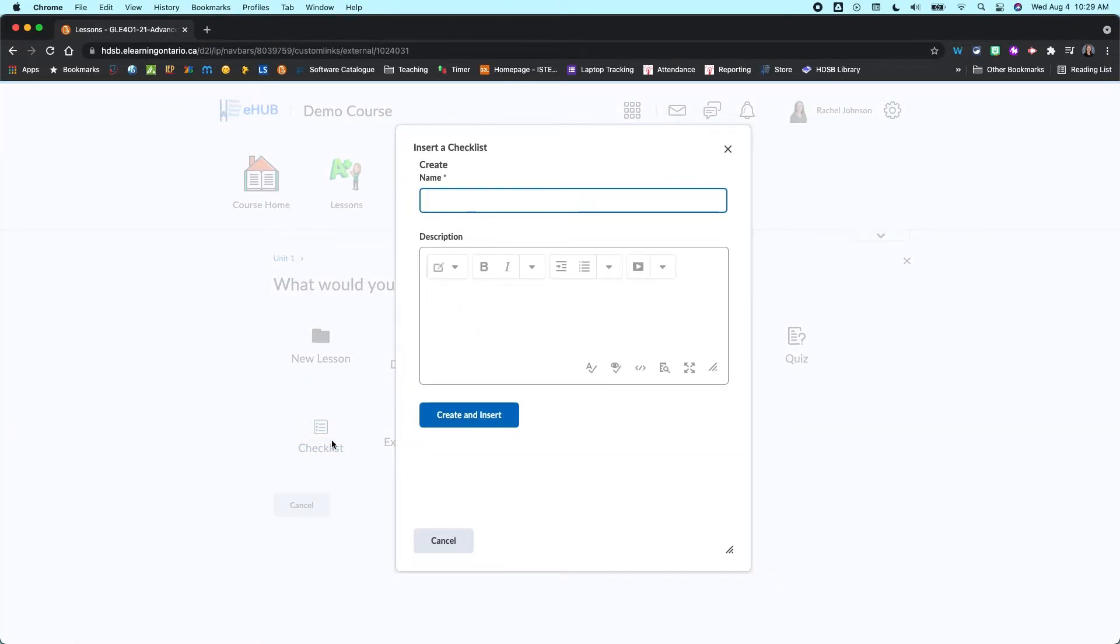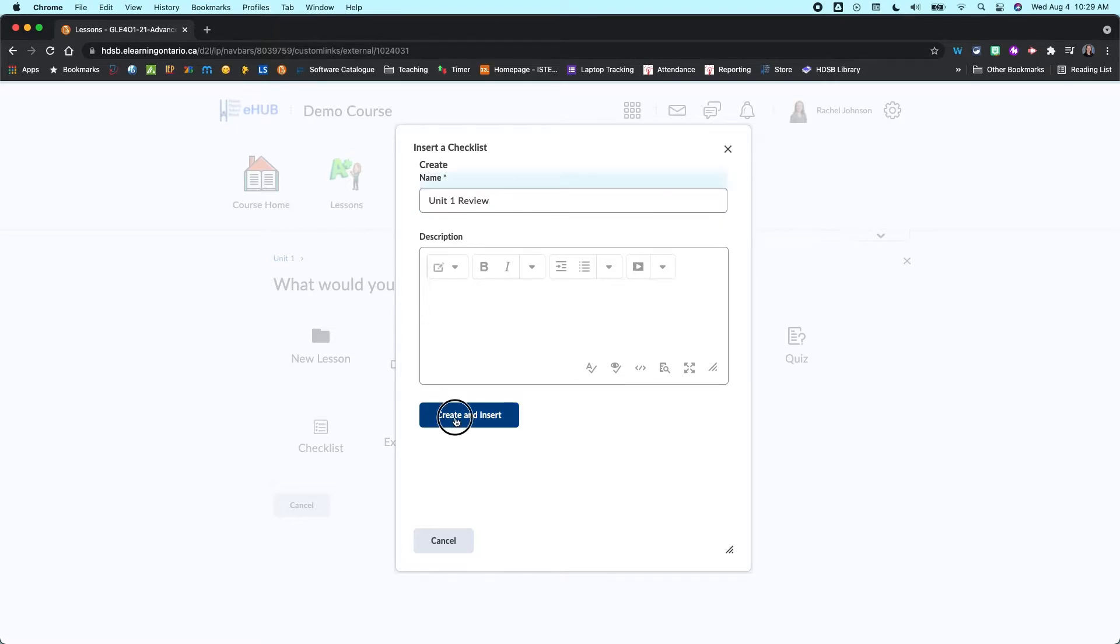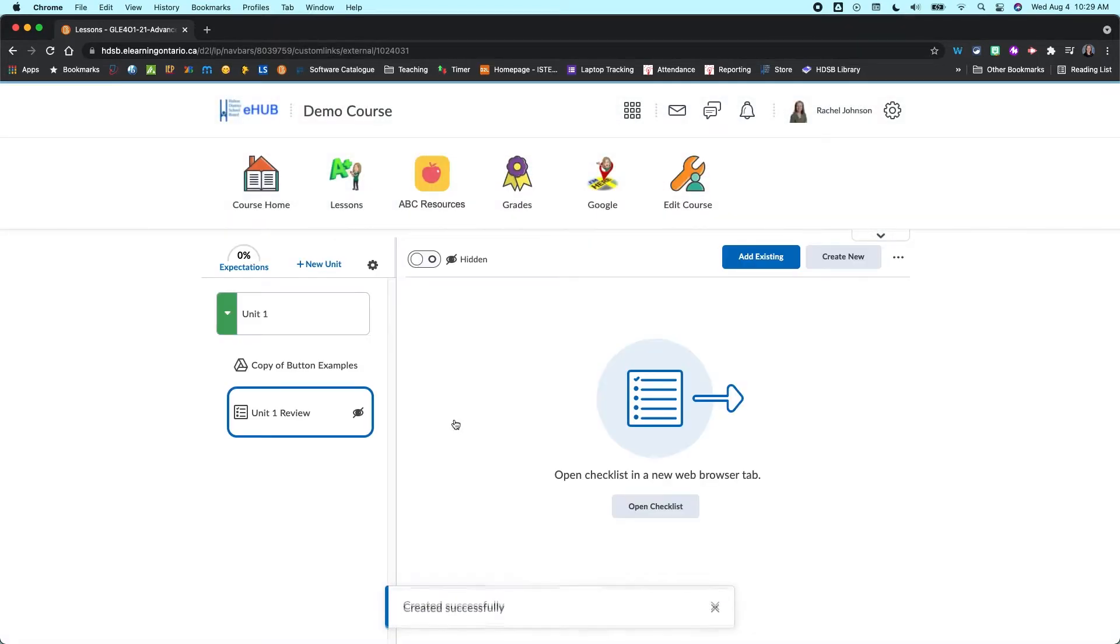So I'm just going to click on that. And then we're going to give our checklist a name. So maybe it's unit one review. You could also add a description if you want. You don't need to here. And then I'm going to go create and insert.